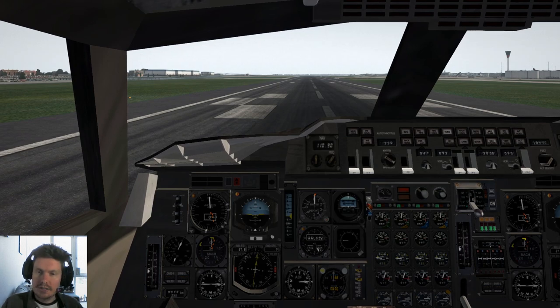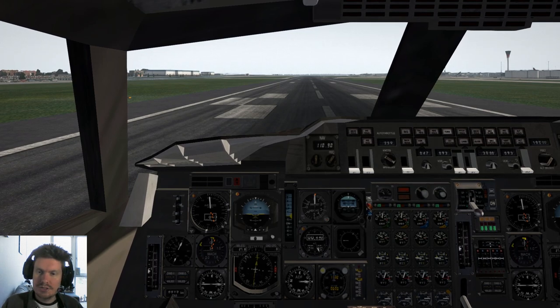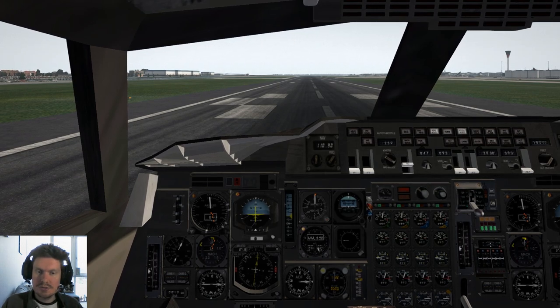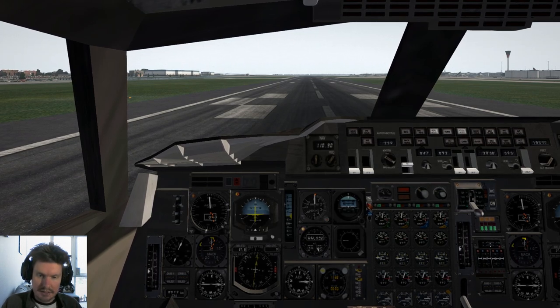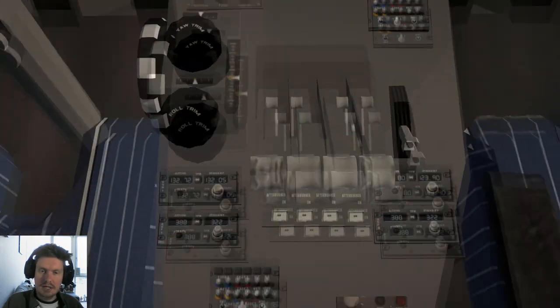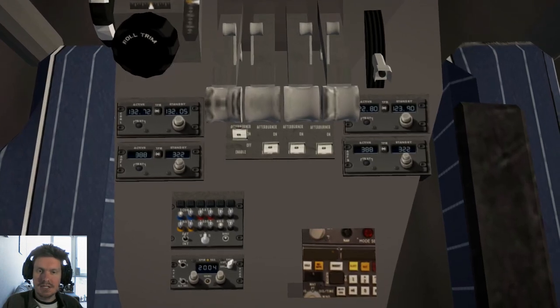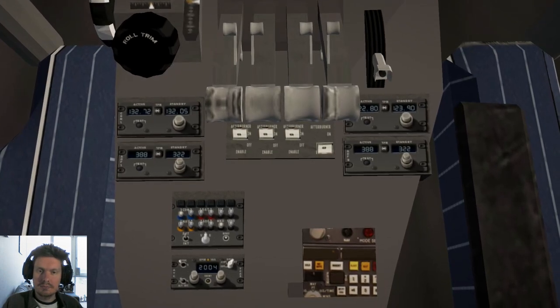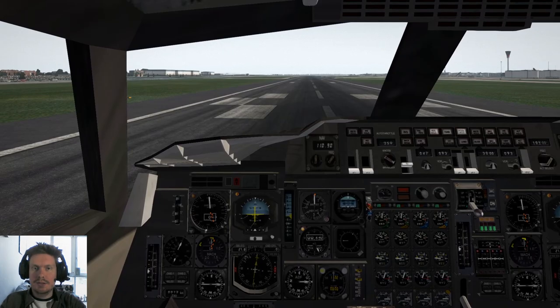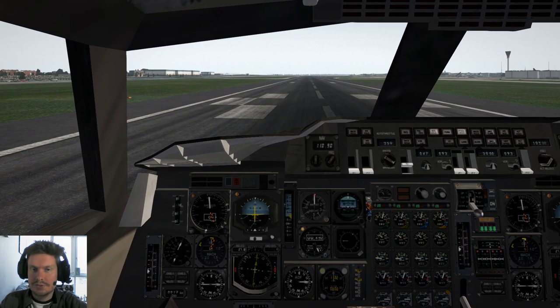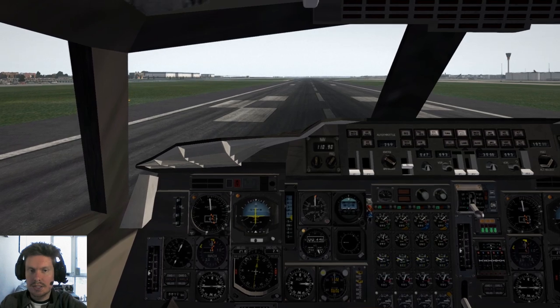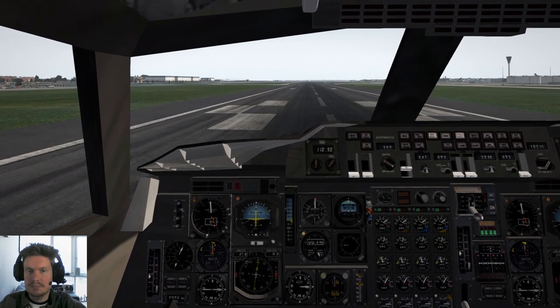Now we're on the runway. We want flight directors on, so that's one click. Turn the afterburners on. Takeoff. And here we go. Full throttle, afterburners up.